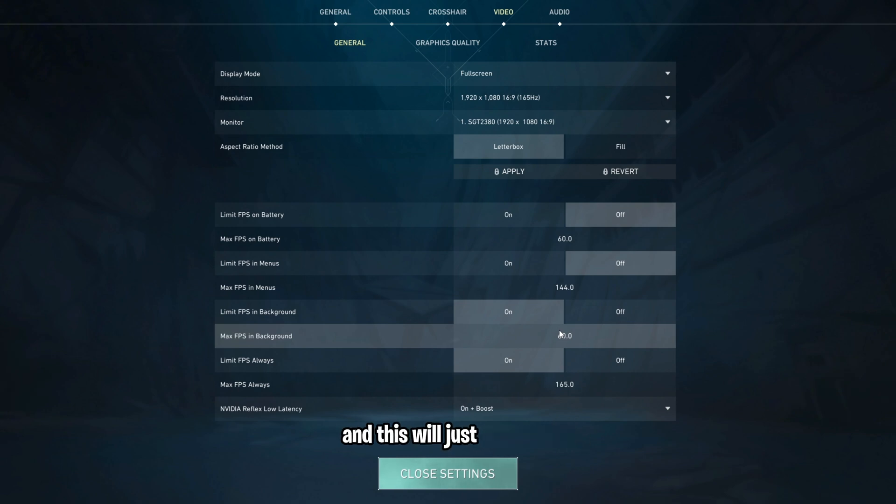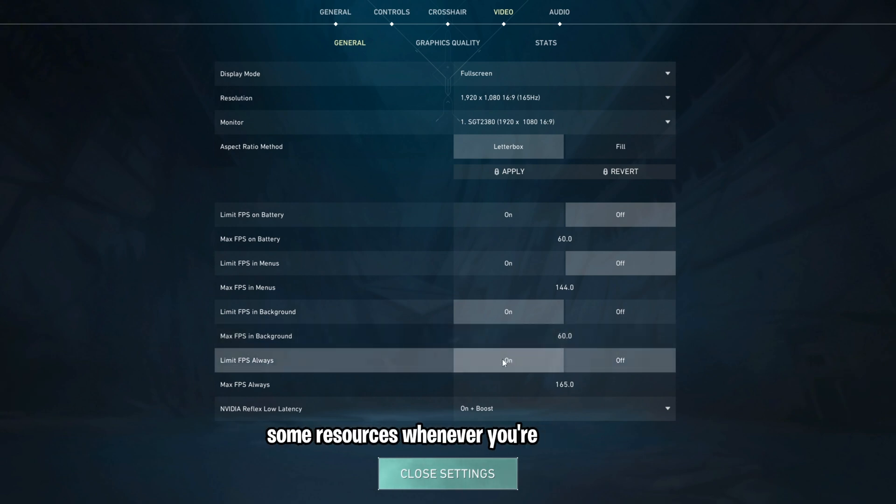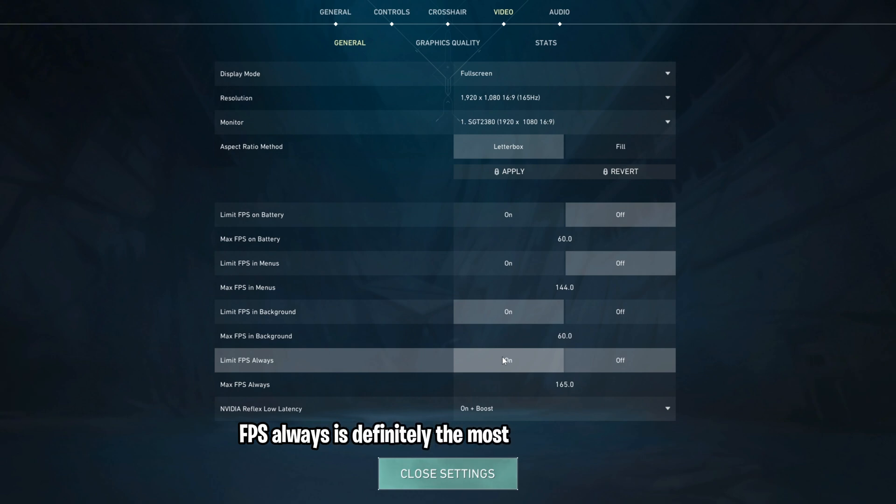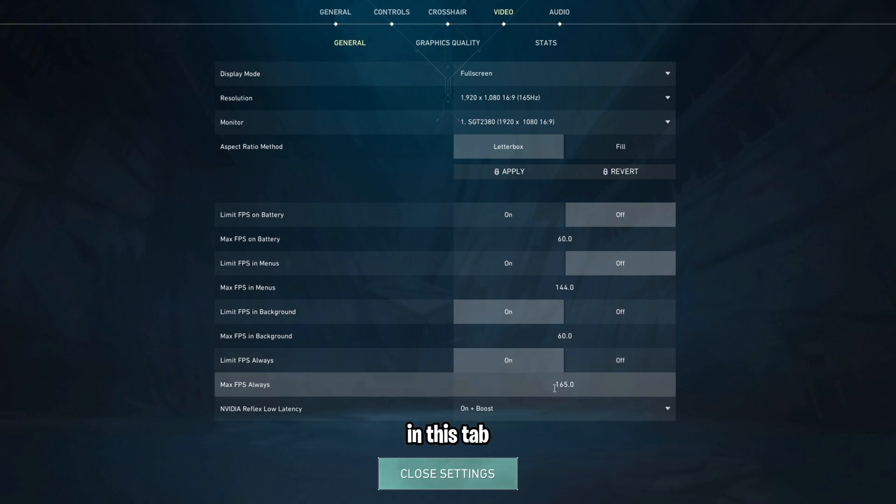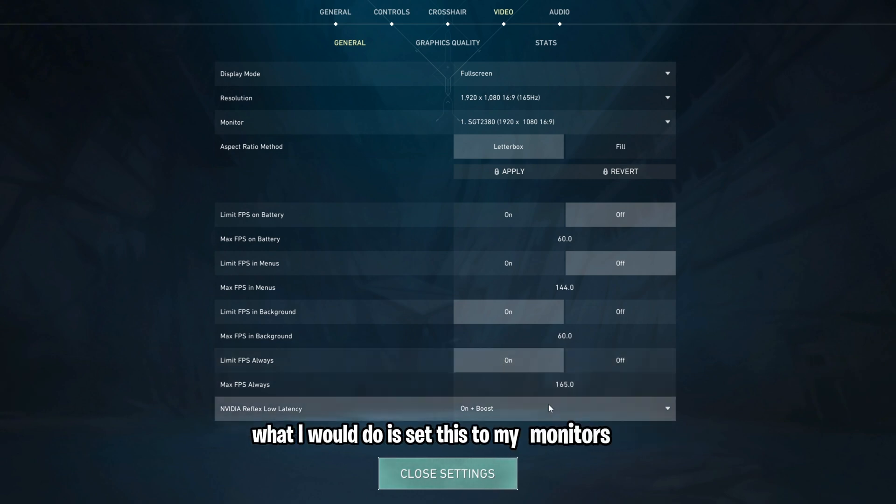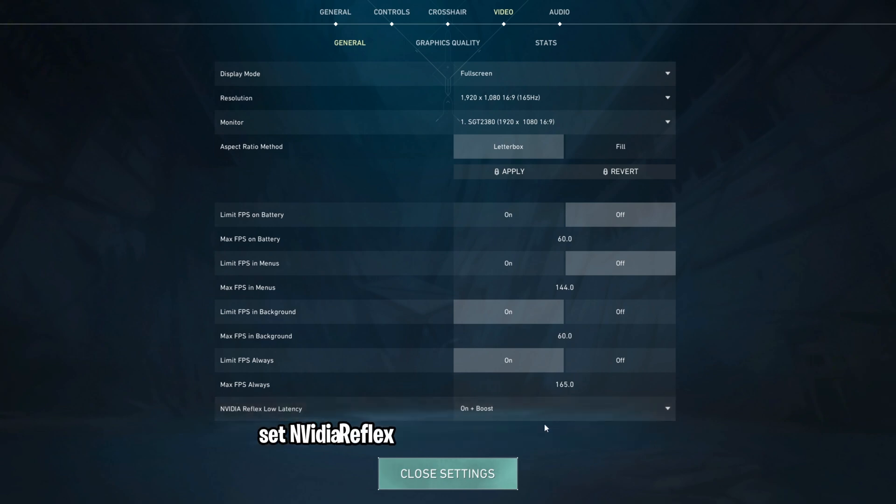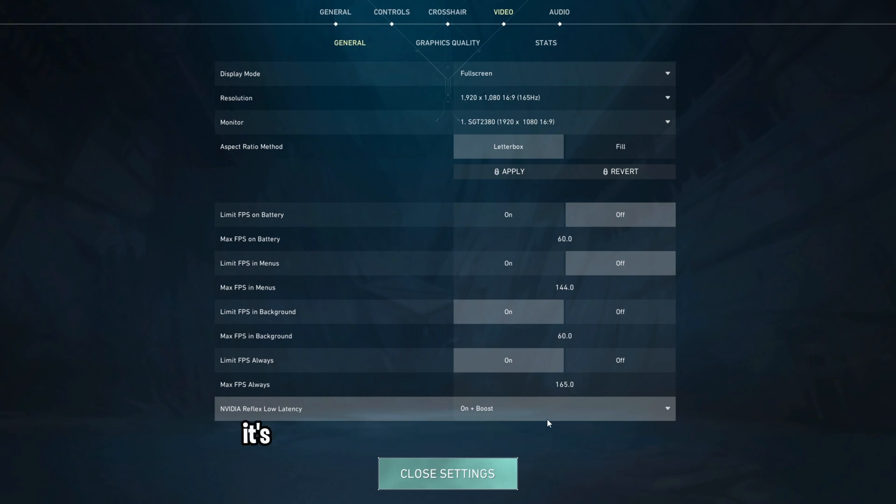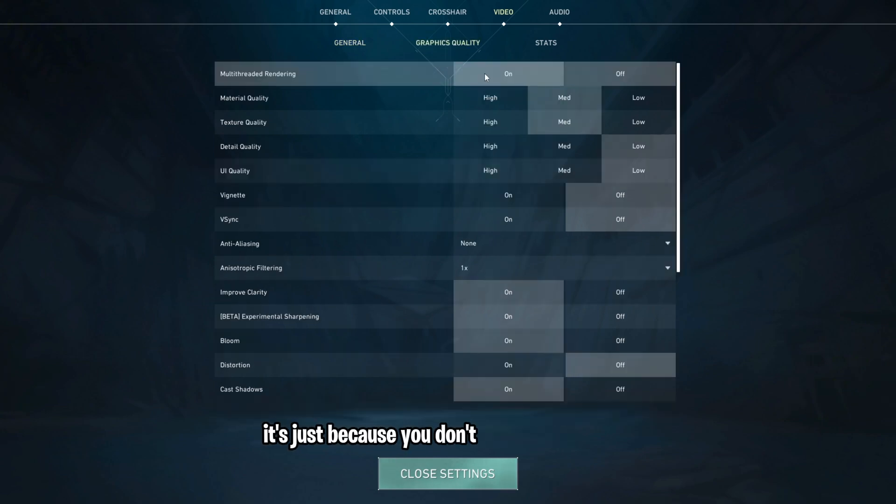Limit FPS always is definitely the most important setting in this tab. What I would do is set this to my monitor's hertz. Set NVIDIA Reflex Low Latency to ON plus Boost, and if this isn't here for you, it's just because you don't have an NVIDIA GPU.